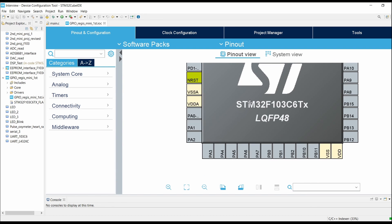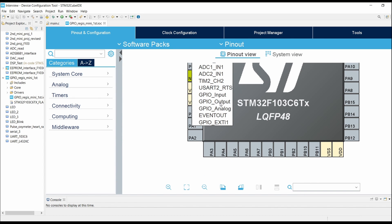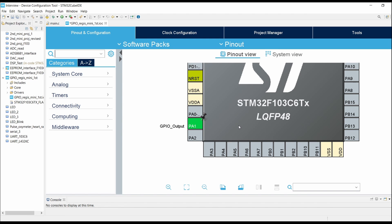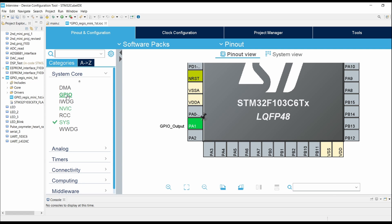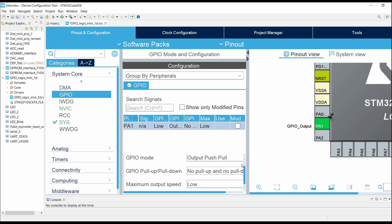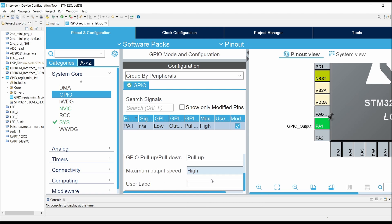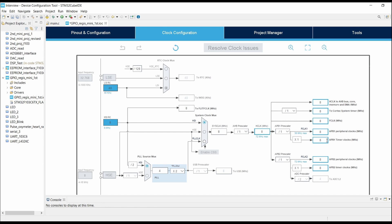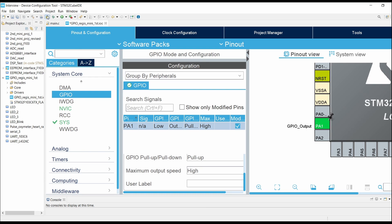Now let's configure GPIO pin PA1 as GPIO output. Go into System, click on GPIO, click on GPIO pins. Here you can set the GPIO mode as output push-pull, then internal pull-up, then high speed. You can check the clock configuration — the system clock is set to HSI, which is 8 MHz. Now click on Generate Code.